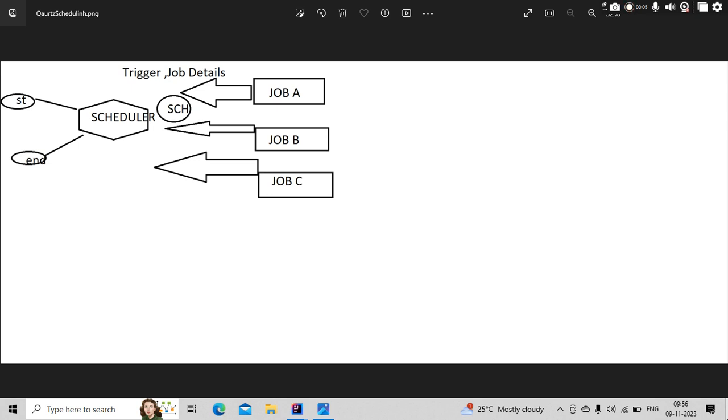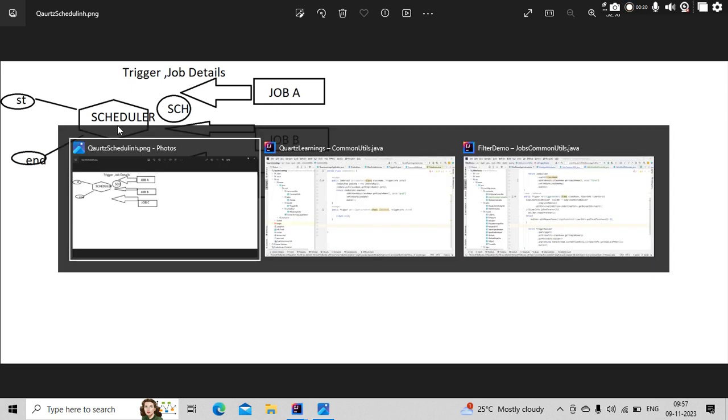So we are learning the Quartz scheduler, right? In our previous videos, we have learned how to create jobs by implementing the job interface, and we have used scheduler methods like start and stop.